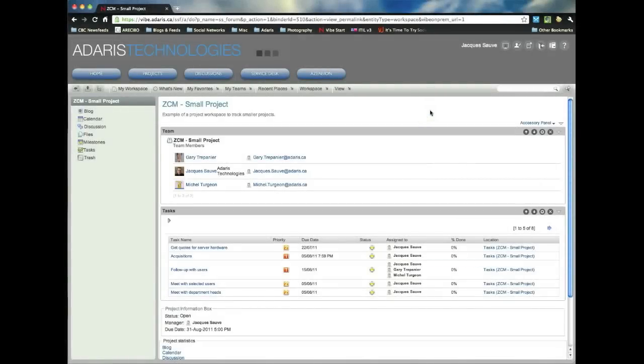Hi everyone, and thanks for spending a bit of time with us learning a little bit more about Novell Vibe On-Prem, which for all intents and purposes, we'll call Novell Vibe here for short.